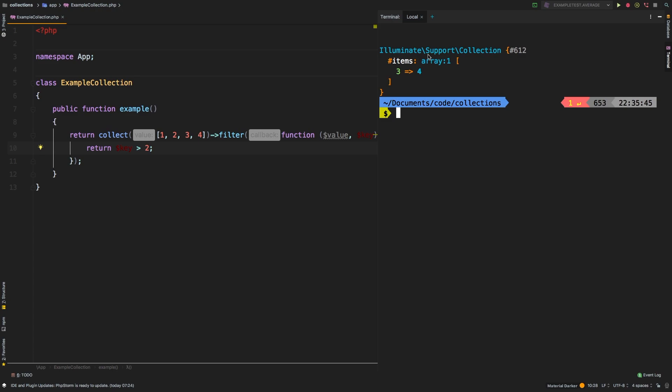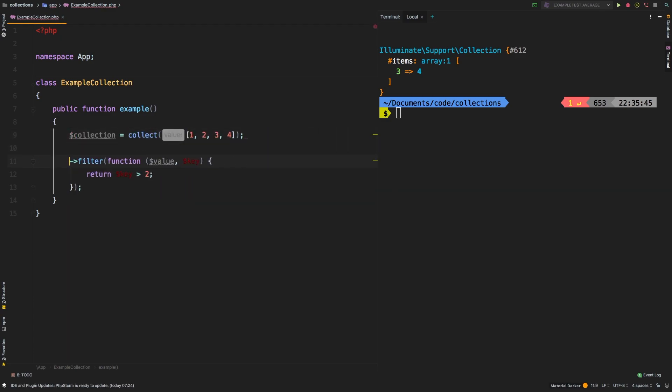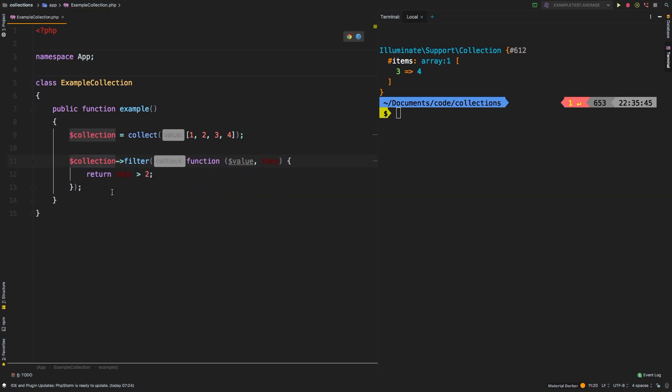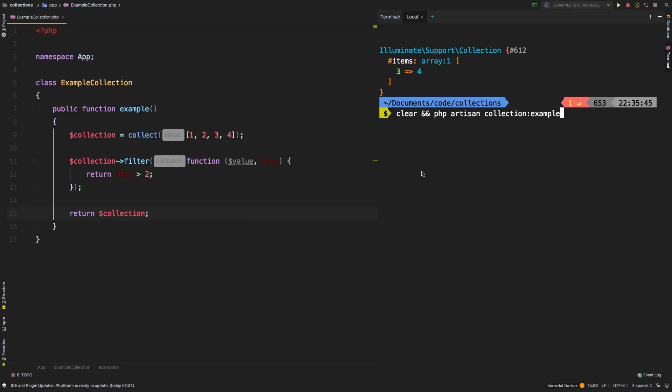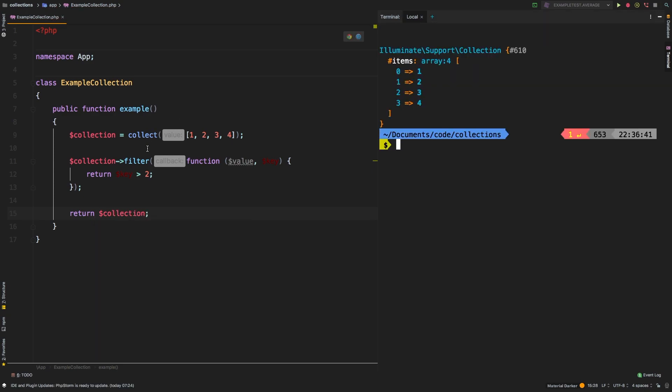Last thing to note about filter is that it does return a brand new collection. Let's say if we had collection equals collect, and then we called filter on collection, and then finally return collection. Then you obviously get your original collection back. Filter does not affect the original collection.